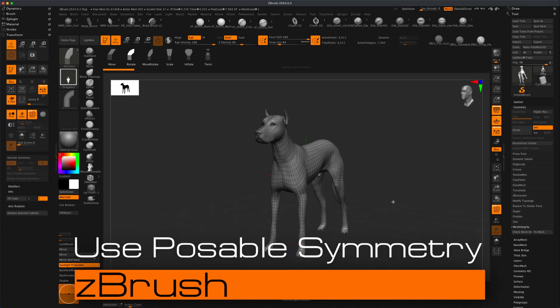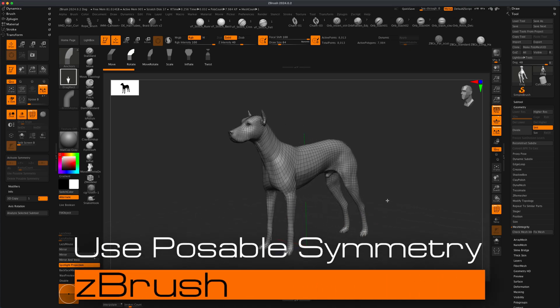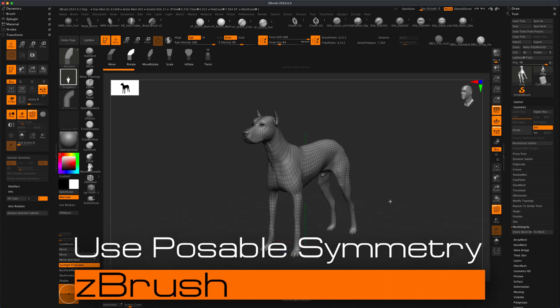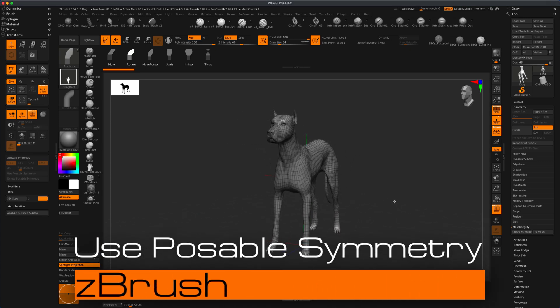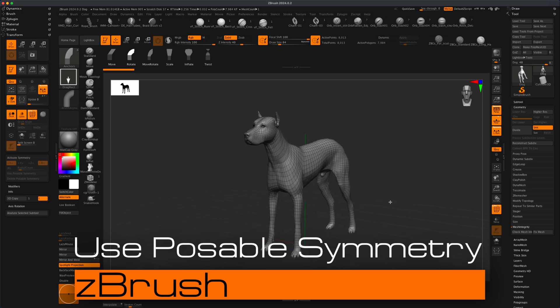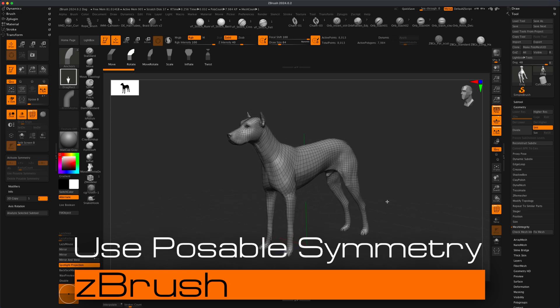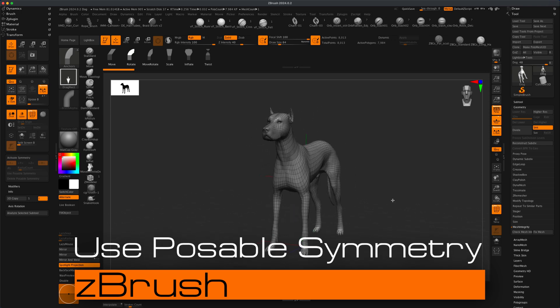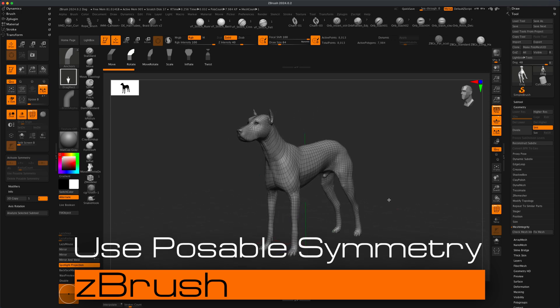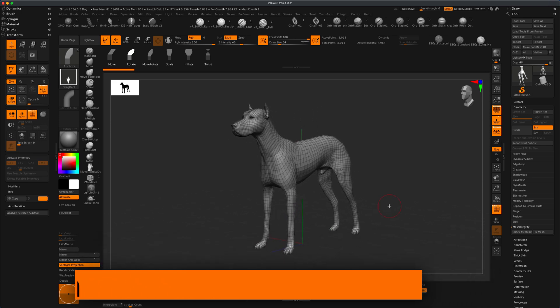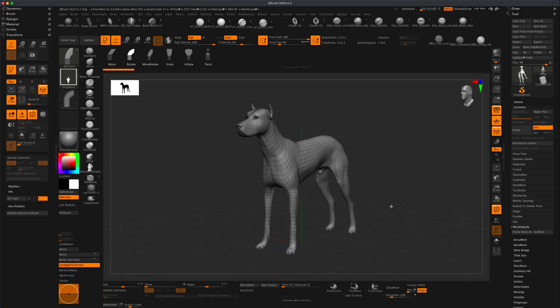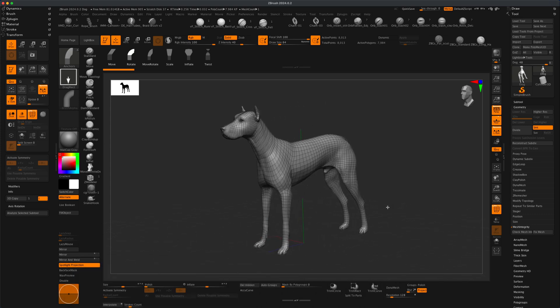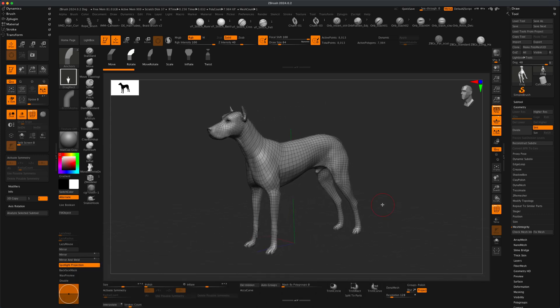Hey guys, welcome to today's video. In this video, I want to take a look at something called Use Posable Symmetry here in ZBrush. How does that work and what does that mean? So if you are new to ZBrush, there's an important concept to understand.